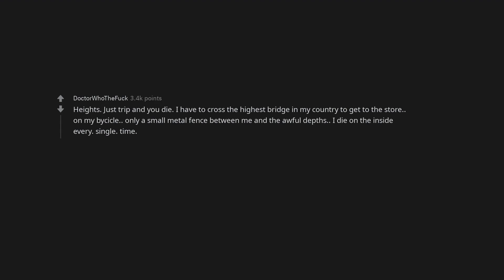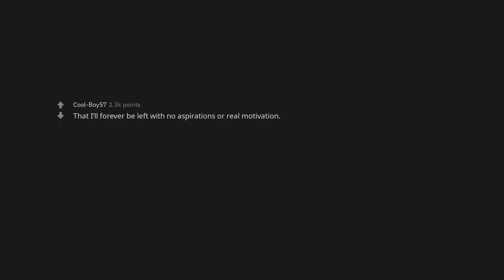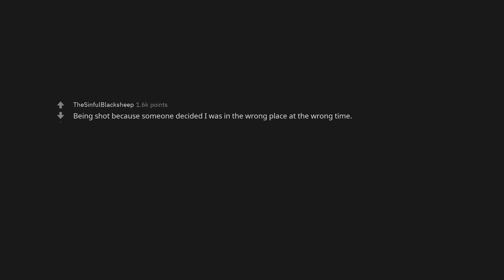I die on the inside every single time. That I'll forever be left with no aspirations or real motivation. Dying alone suddenly and not being discovered for a few days. Being shot because someone decided I was in the wrong place at the wrong time.